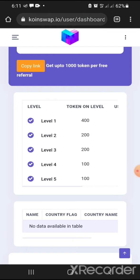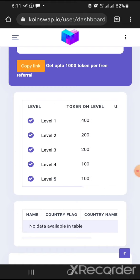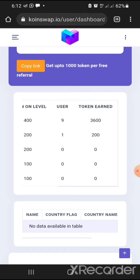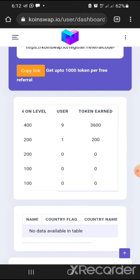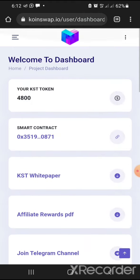If you register using my link, I get 400 tokens from you at level one. If you refer others who register with your link, I also earn from them — this goes up to five referral levels. I already have nine direct level-one users and one indirect referral, making 3600 tokens from direct and 200 from indirect referrals — a total of 3800 tokens plus my initial 1000.